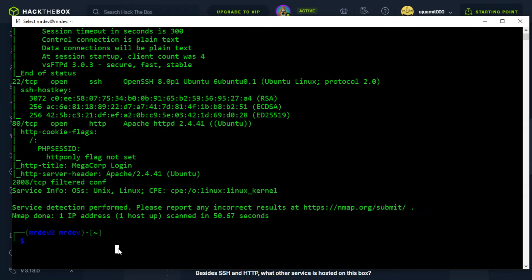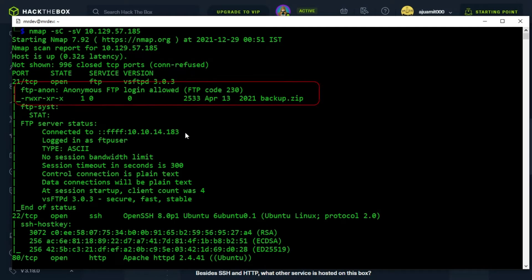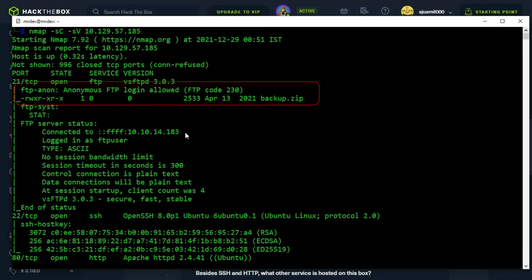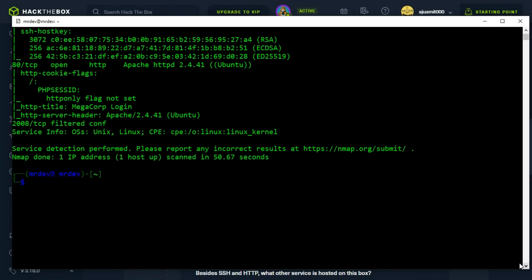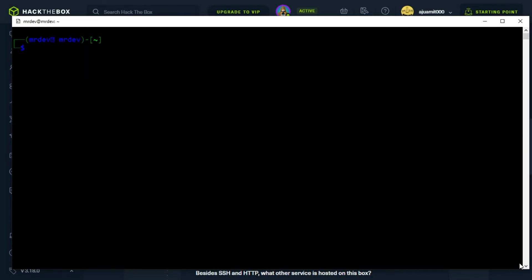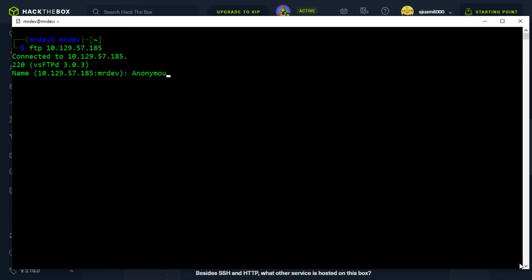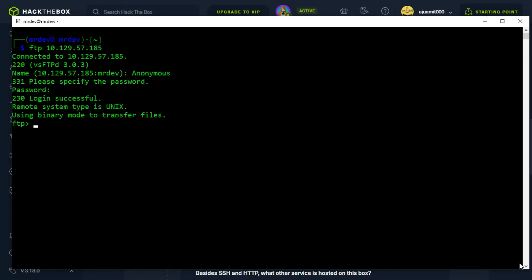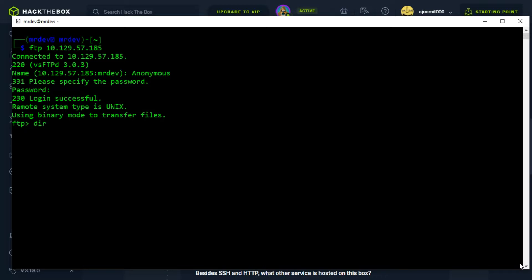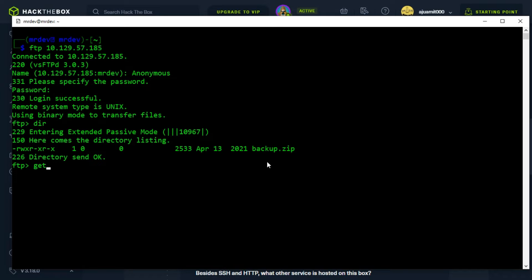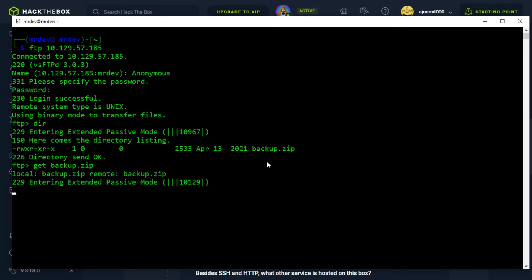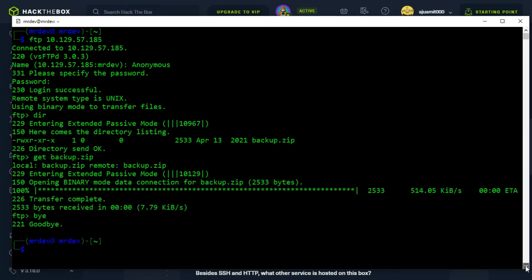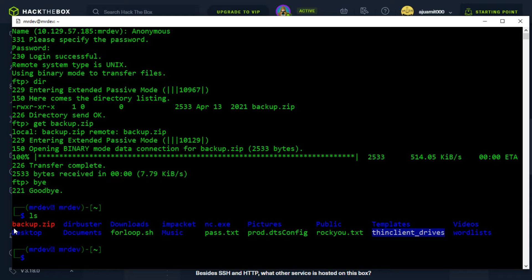Since we don't have any credentials for the SSH service, we will start off with an enumeration of port 21, since the nmap shows that it allows anonymous login. We can see that there is a backup.zip file available. We will download it. It will be located in the folder from where we established the FTP connection.